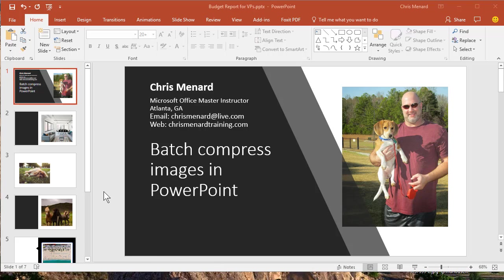Hello, this is Chris Menard. Let me show you one of my favorite tricks in Microsoft PowerPoint.